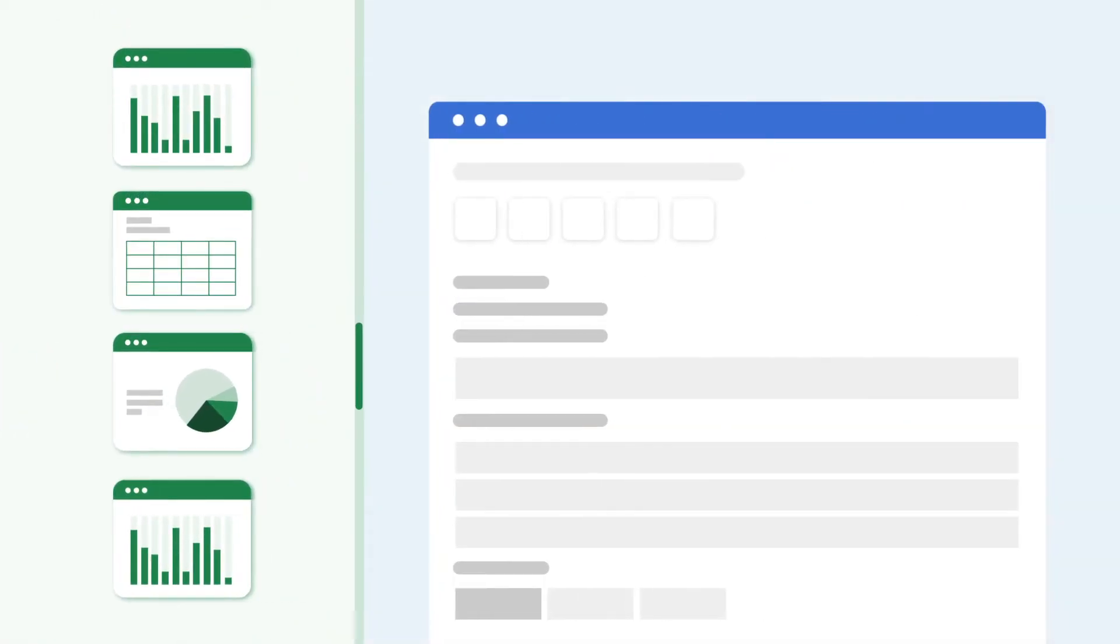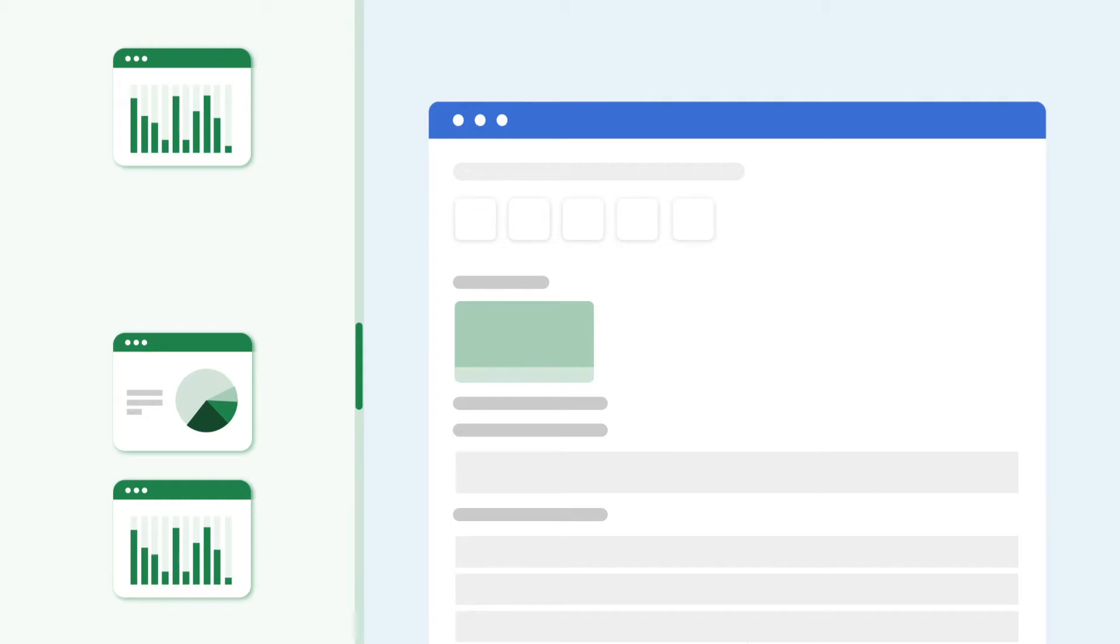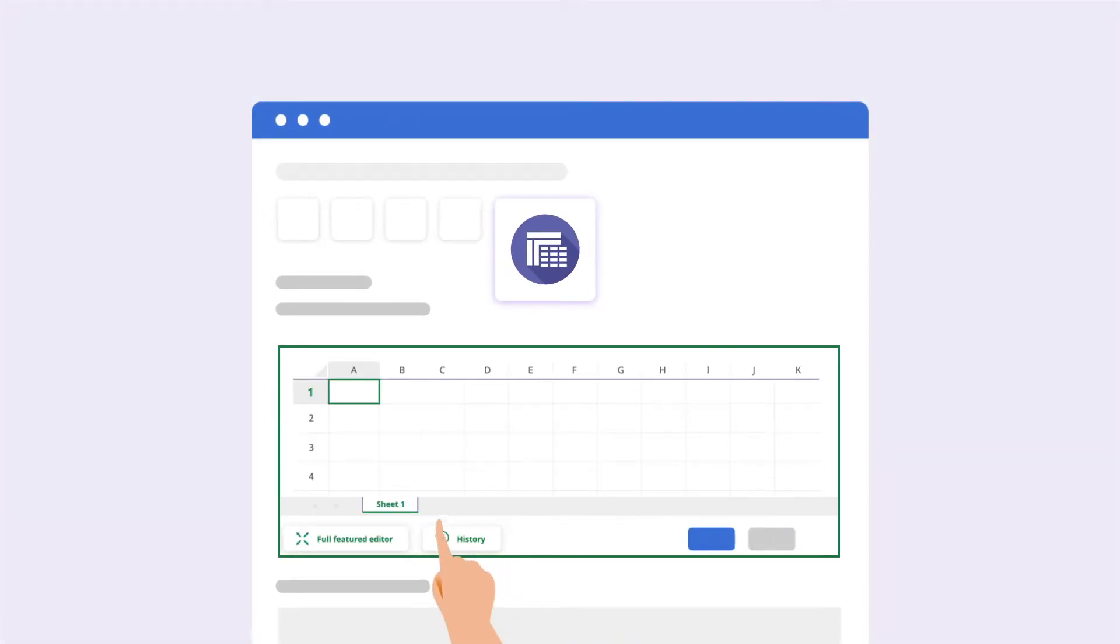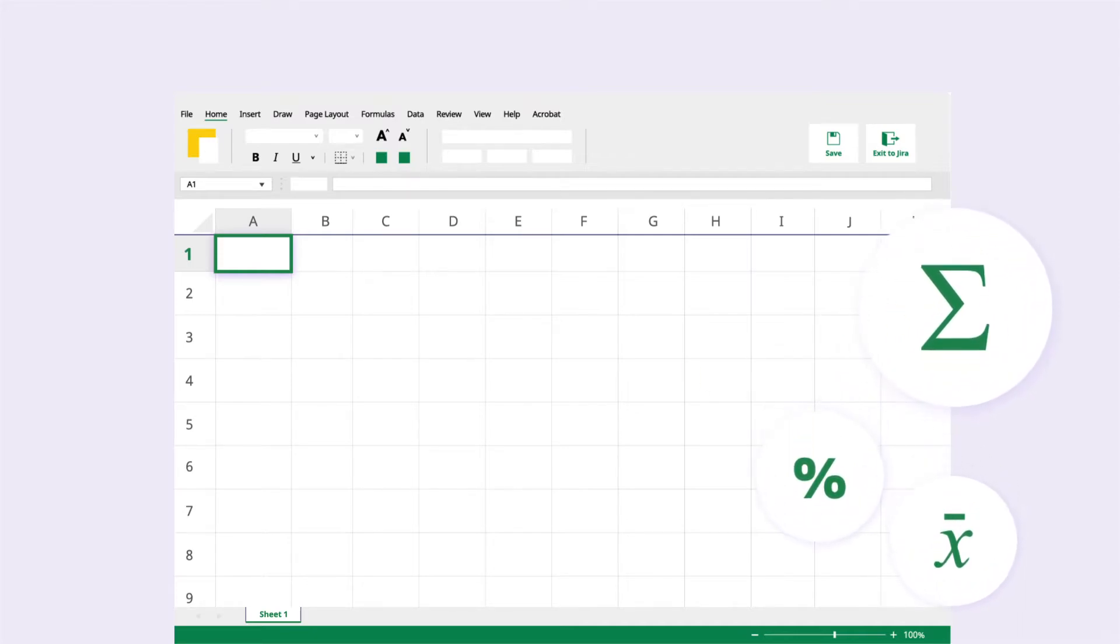Are you used to manually attaching Excel files to Jira issues? Now you don't have to. Every Jira issue has an Excel-like table by default. What's cooler? You can use all your favorite formulas exactly as you would in Excel.